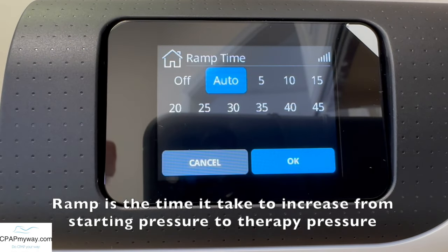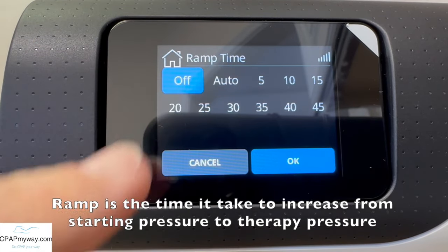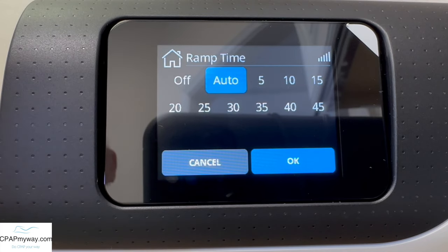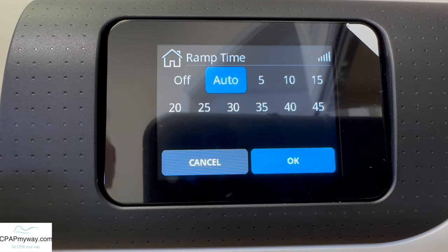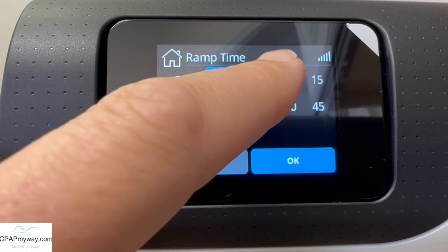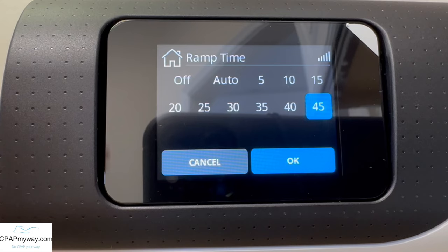The first thing you're gonna see is ramp time. Touch ramp time and you will see your setting options. You can go as low as off, or auto, which will allow the machine to monitor your breath rate and increase pressure to the therapy pressure as you fall into that sleep pattern of breathing. We really like that auto feature. A lot of people do really well on that.